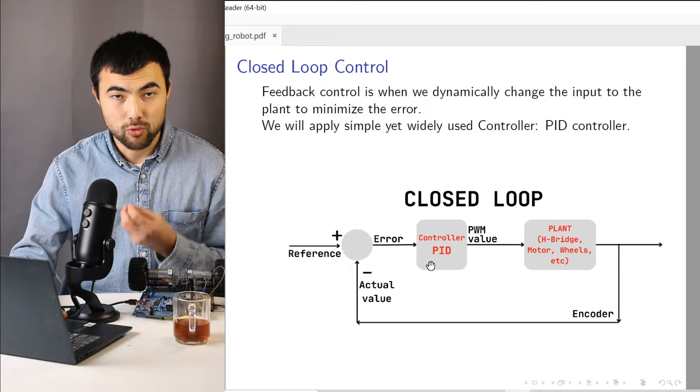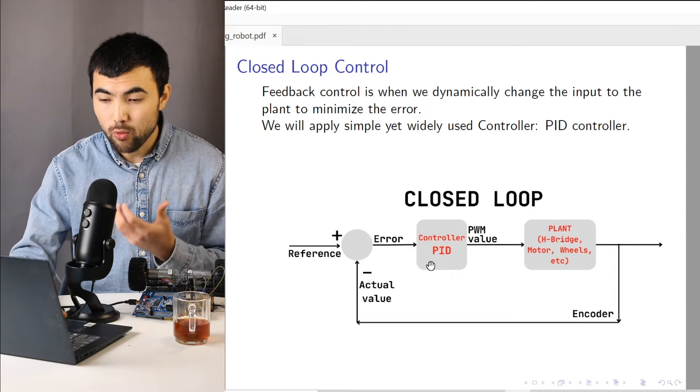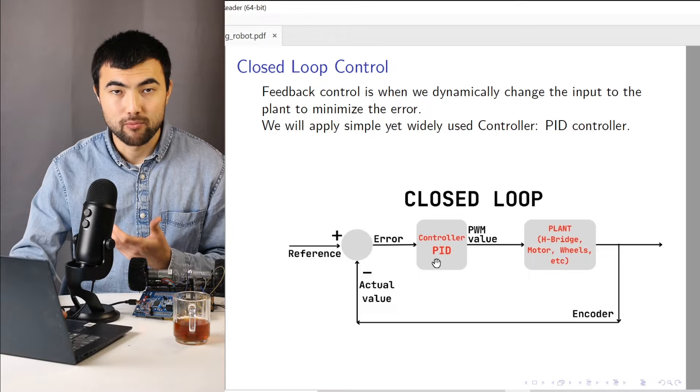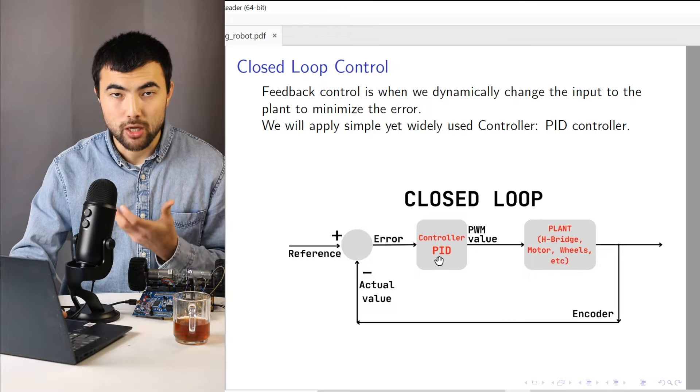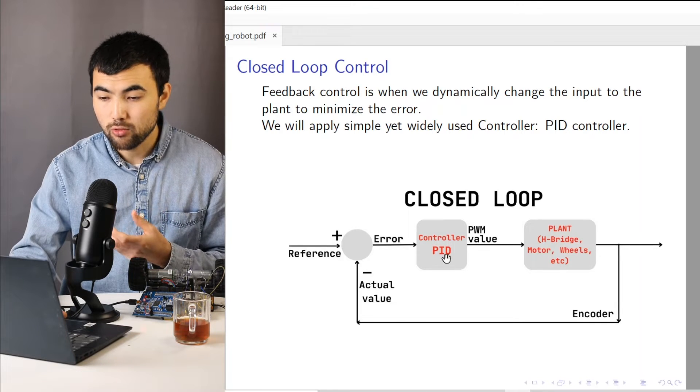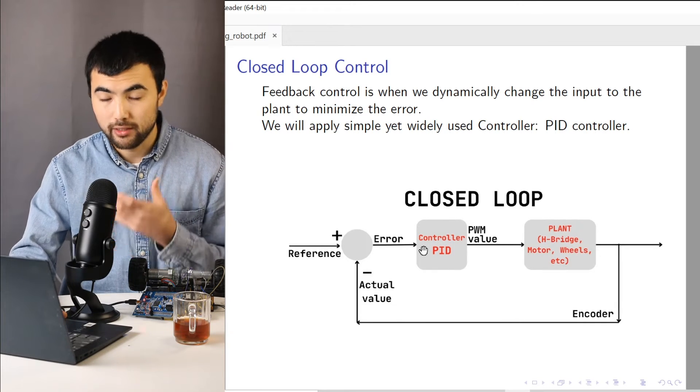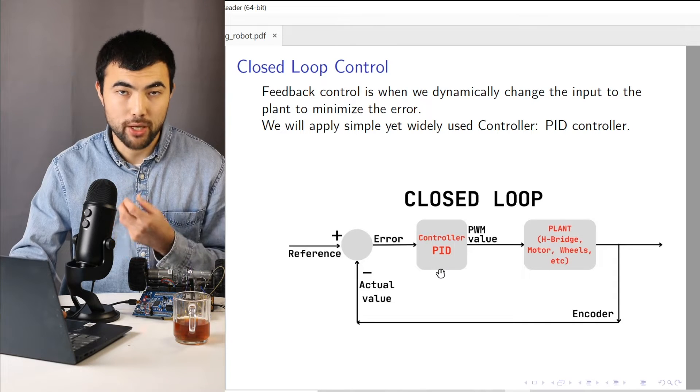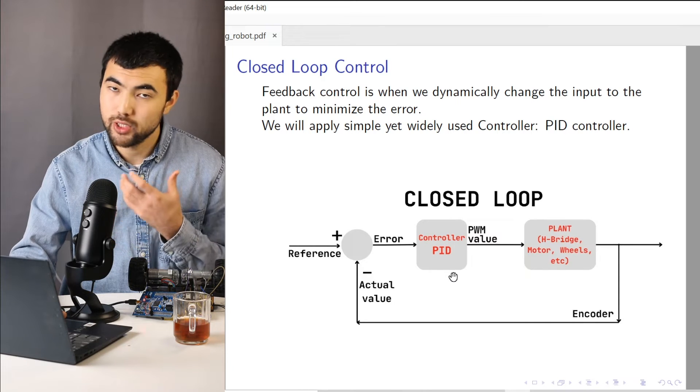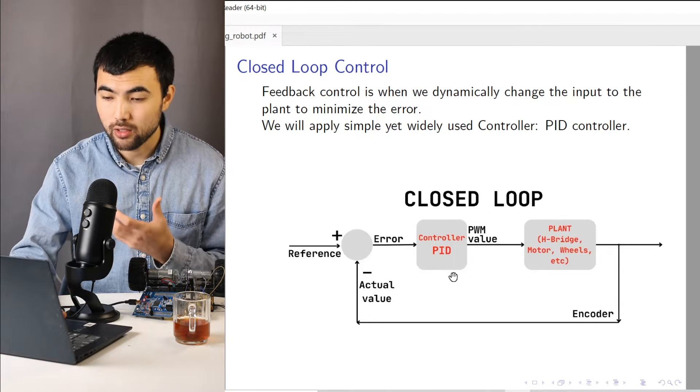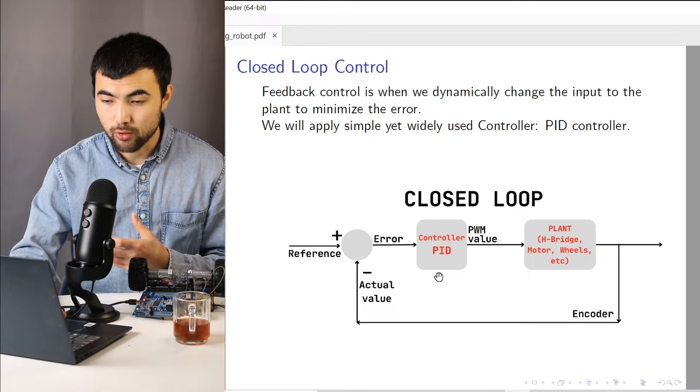So the main component in the closed loop control is a controller. And there's a whole science which called control systems to design proper controllers. And in this video, we're going to cover basic but still widely used controller PID controller.